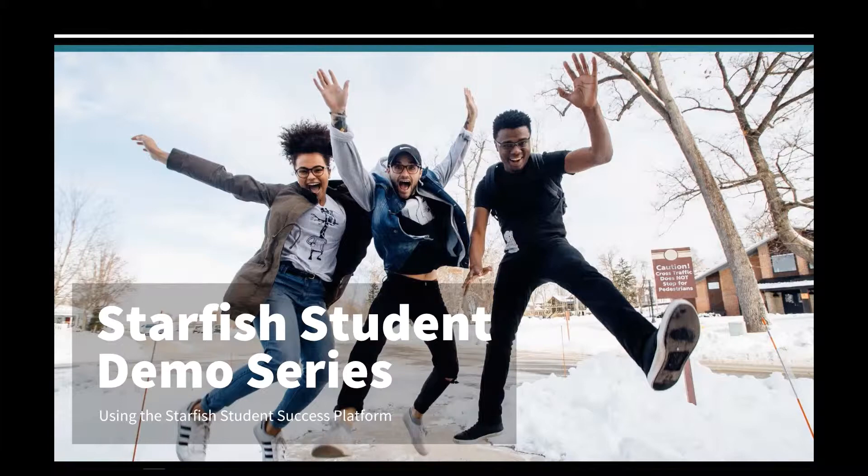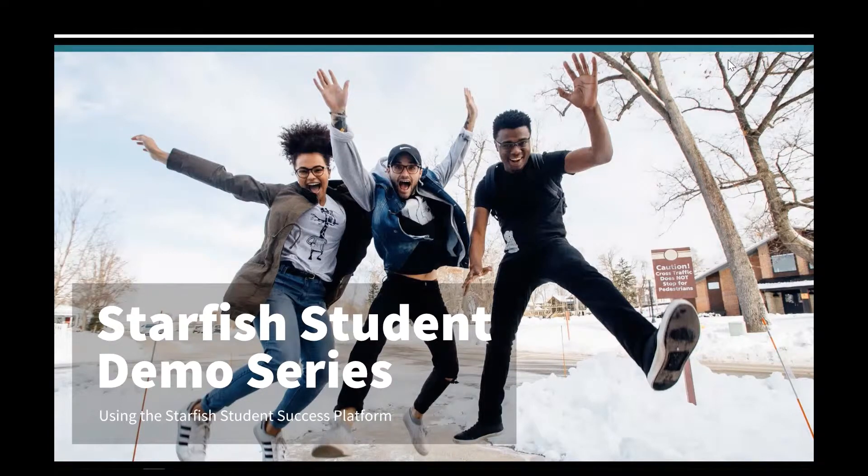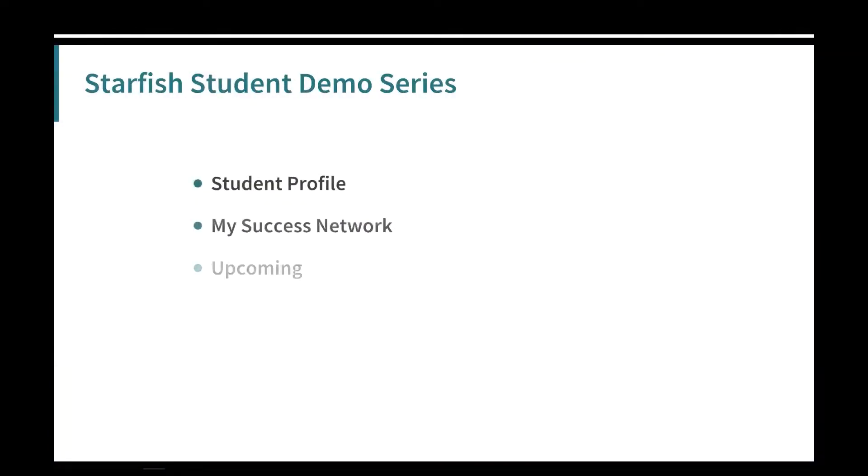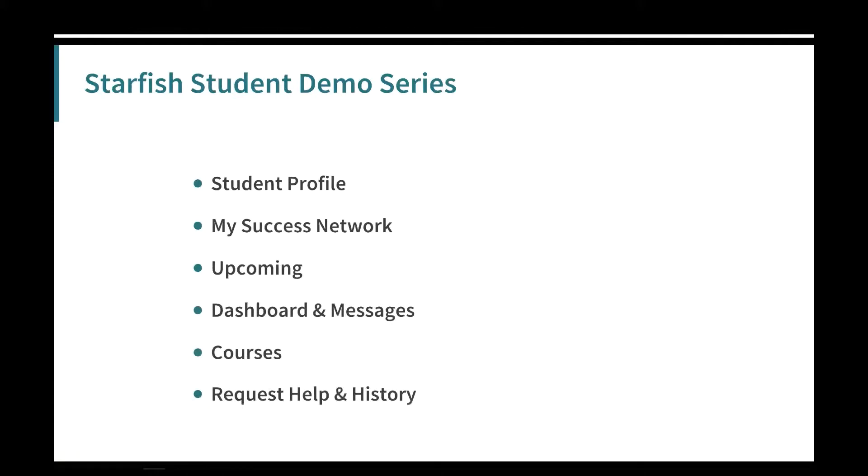Hello and welcome to the Starfish Student Demo Series. This series will walk you through using the system including your success network, your profile, and more. In this video we will focus on the dashboard and messages.